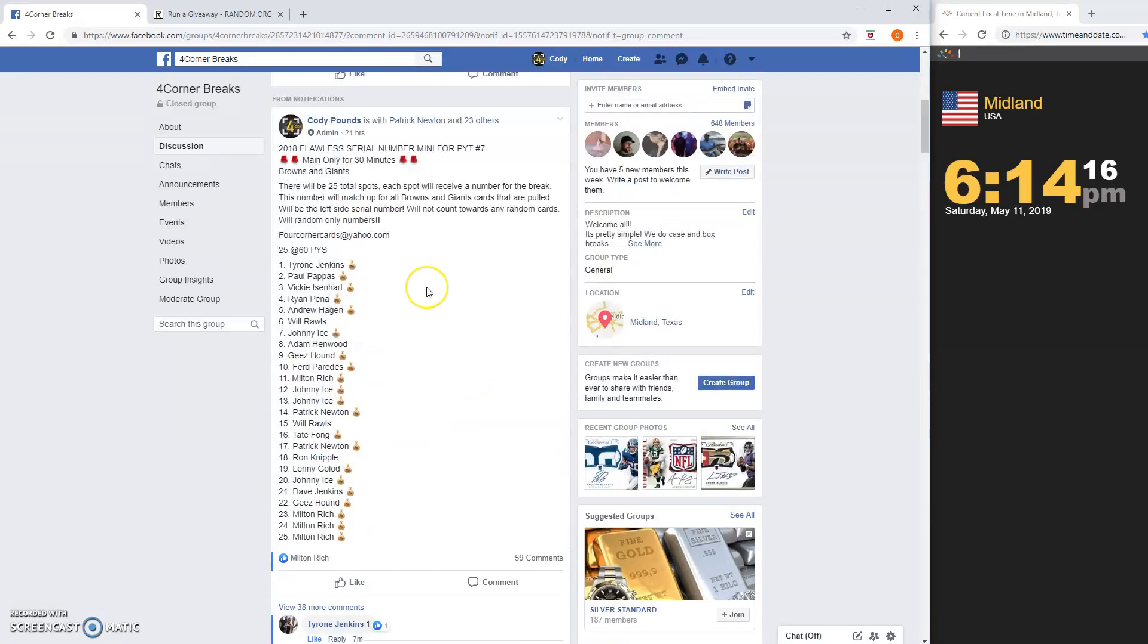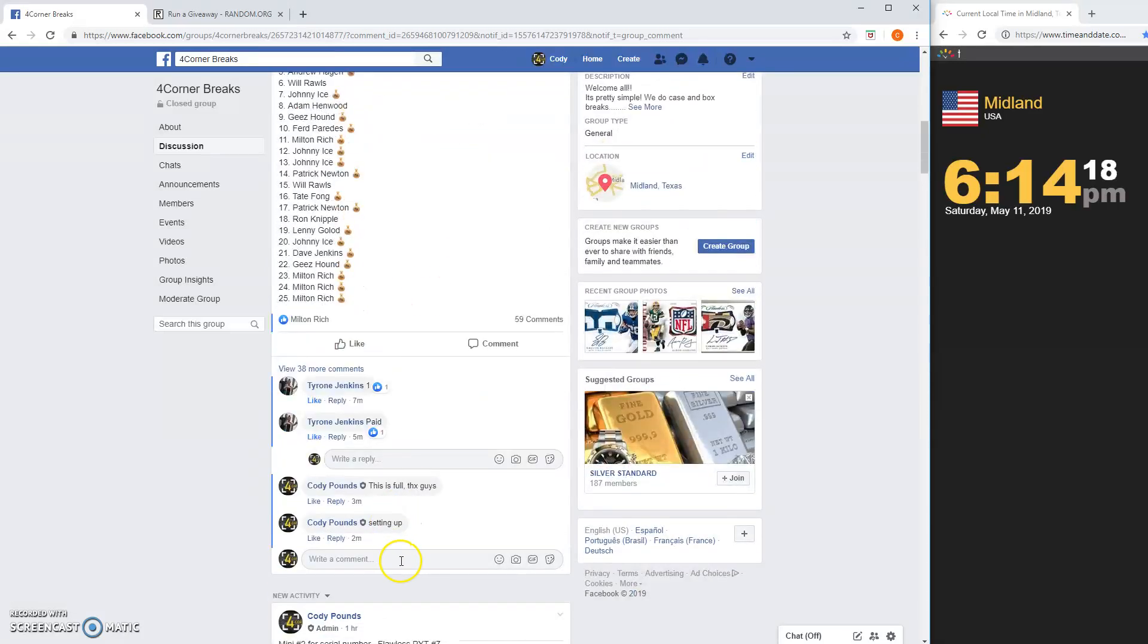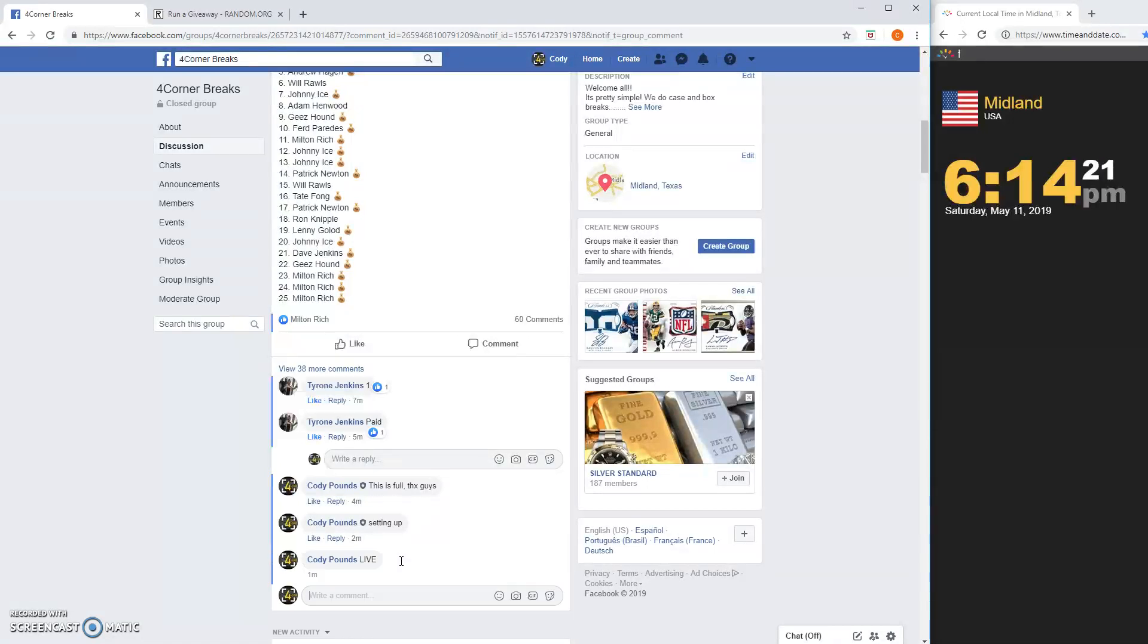What's up guys, Mini for 2018 Flawless Serial Number PYT Number 7, the Browns and Giants.